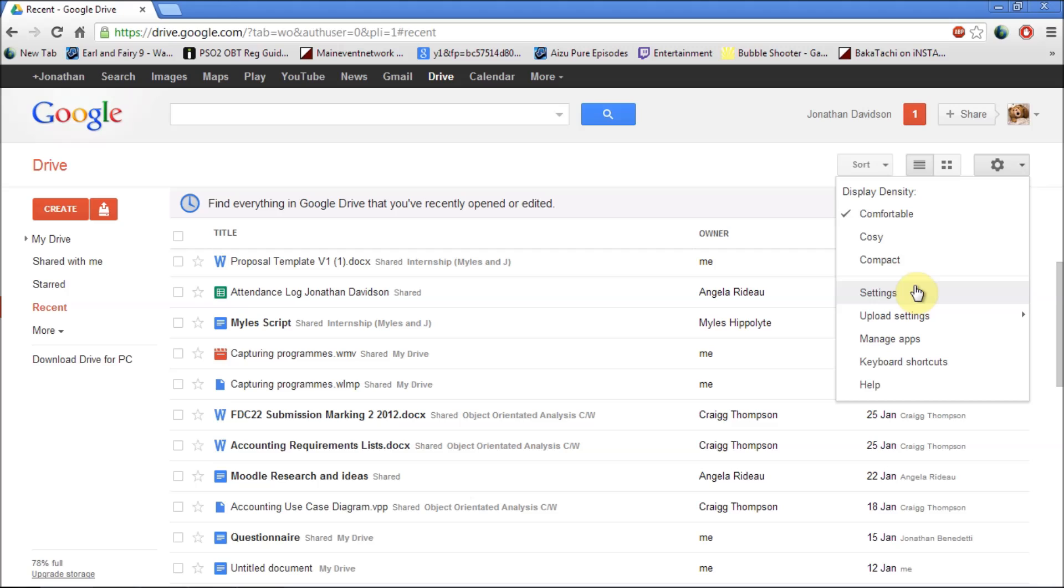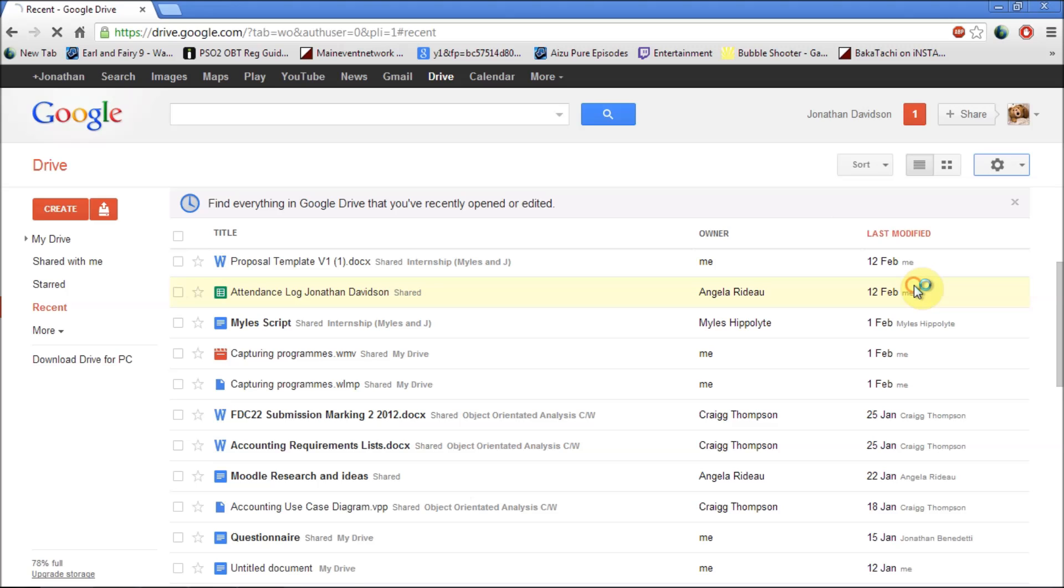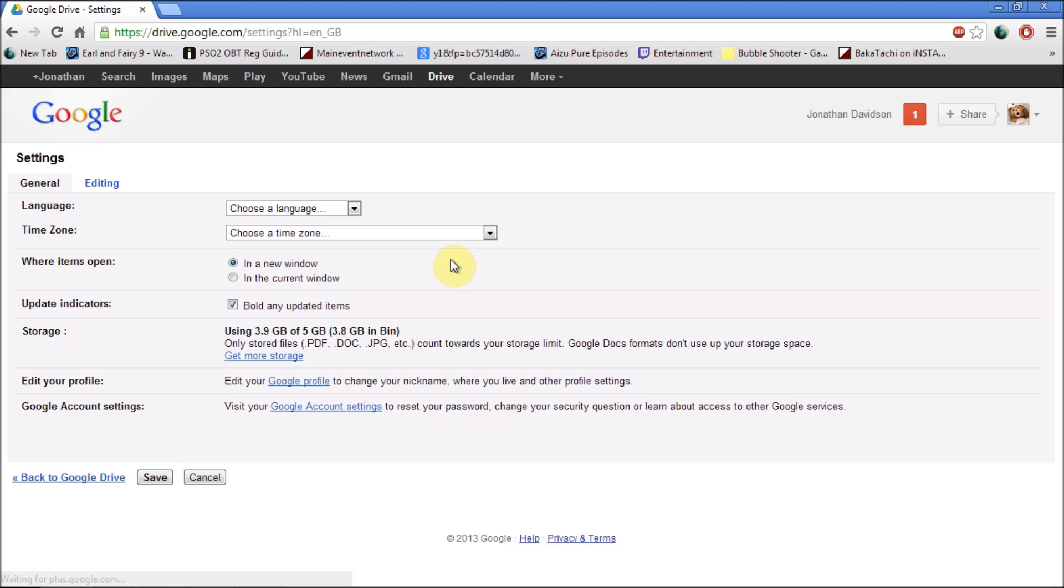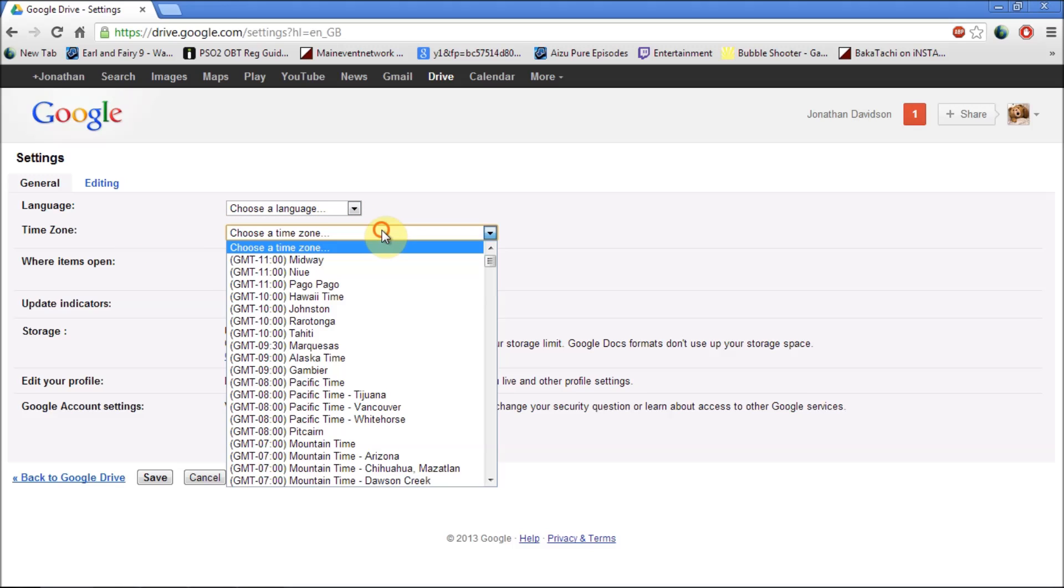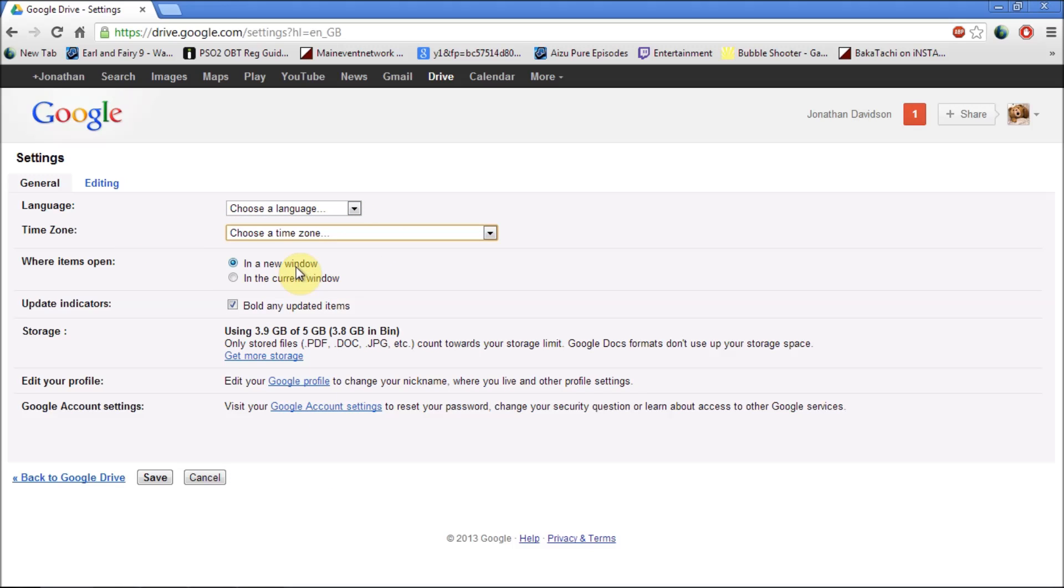And if you want to change your settings, click on settings. You can change your language, your time zone, how the items will be opened.